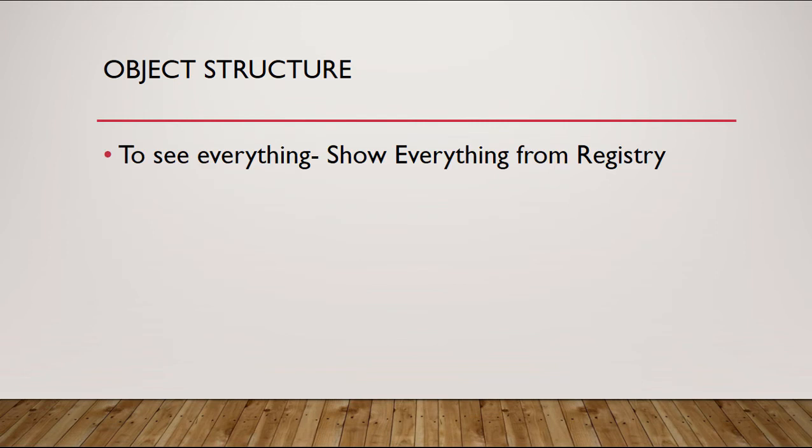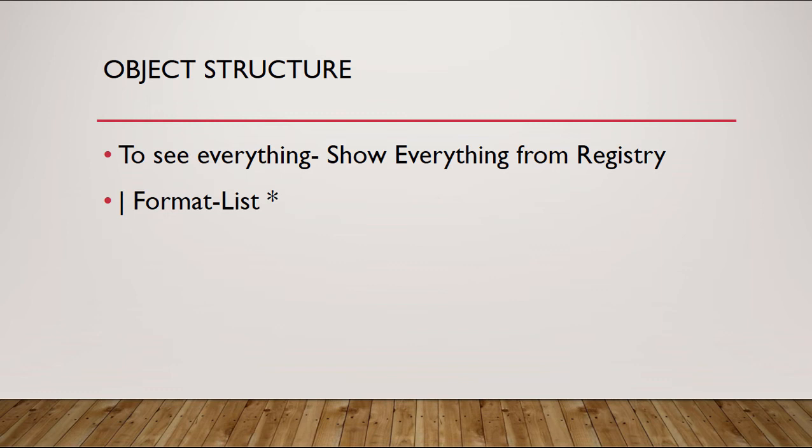If you want to see everything, PowerShell can show you everything from the registry without actually bringing up the registry. You can do that by typing in the pipe command format-list and then the star, and you'll see everything in the same format that you would have seen in the registry itself.